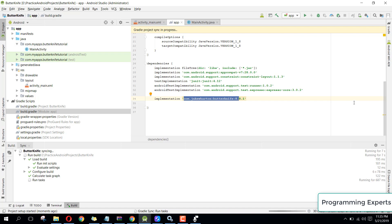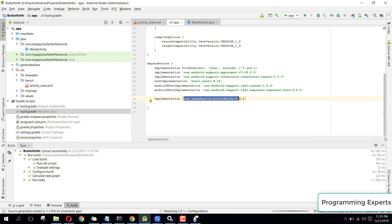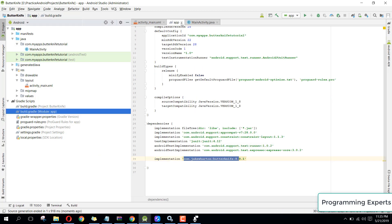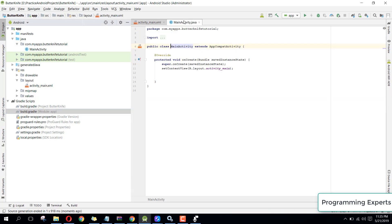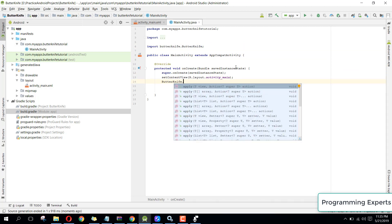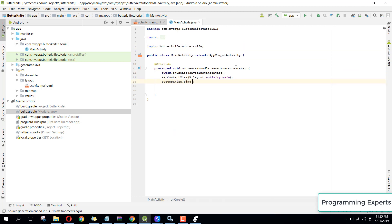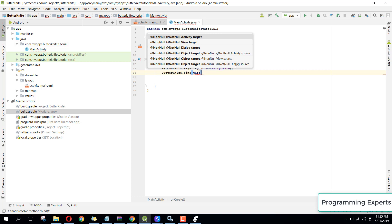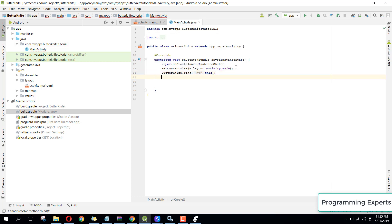The library is now easily integrated into our project. To use it, after your setContentView call you just need to write: ButterKnife.bind(this). That is the way of initializing this library.